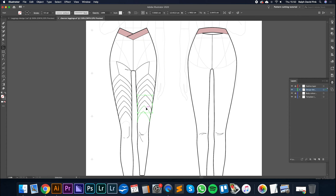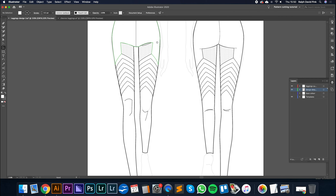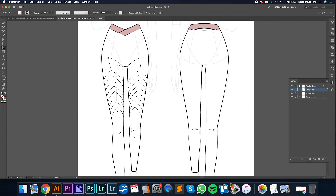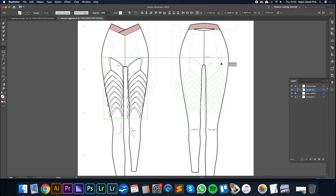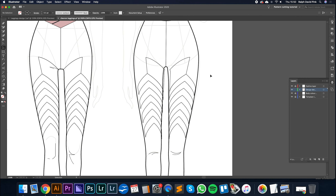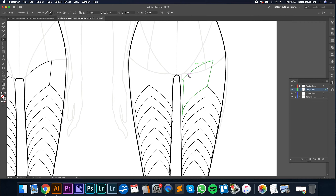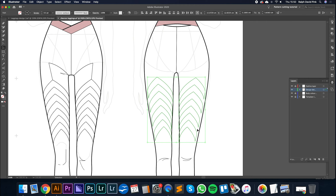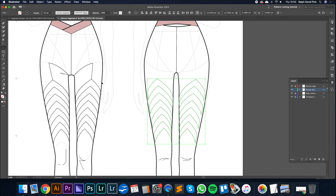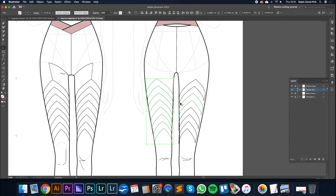Now we have a whole bunch of panels, which looks amazing — the front of our design is pretty much finished. Now I need to translate this to the back, so I'm going to select these panels, go Transform, Reflect, Vertical, Copy, and drag them over to the opposite side. I'll roughly put them into position — they won't be perfect but that's okay. Then I'll use the Big Selection tool to click and drag and move panels out ever so slightly to position them.